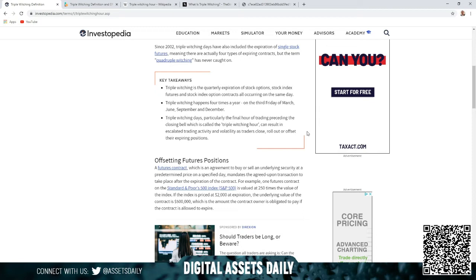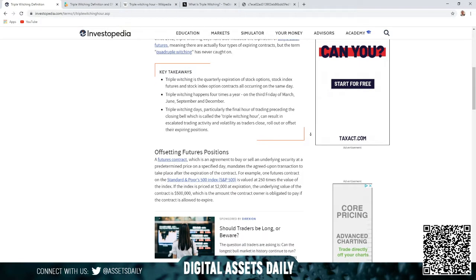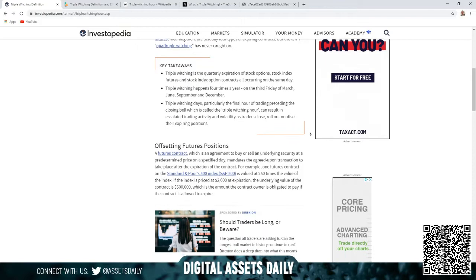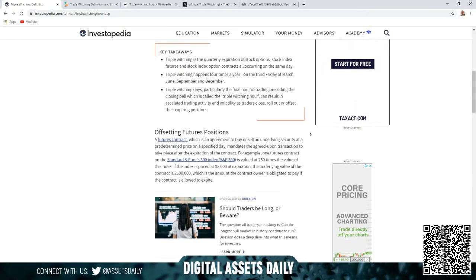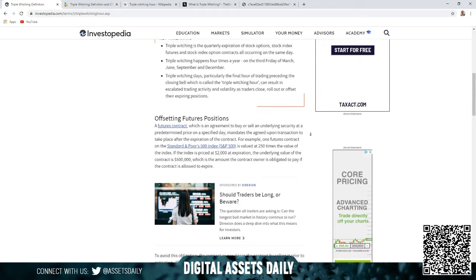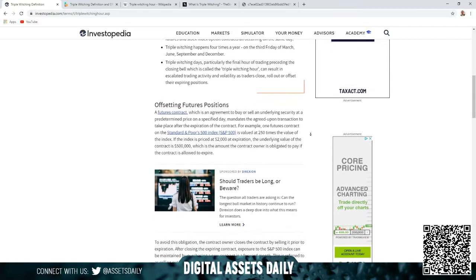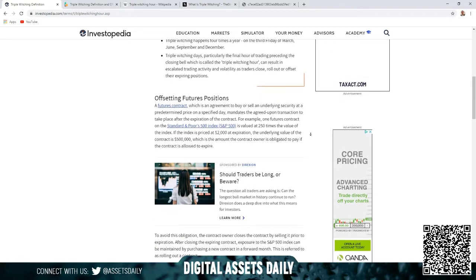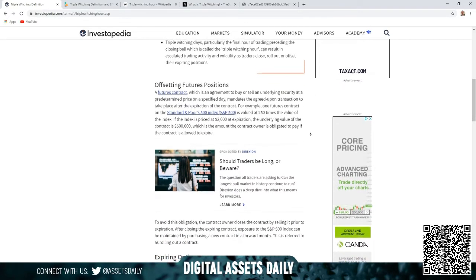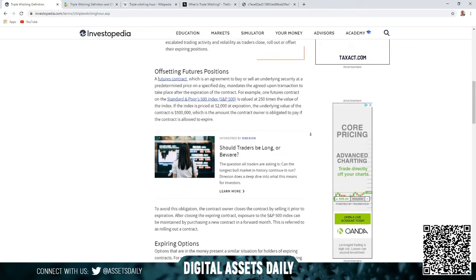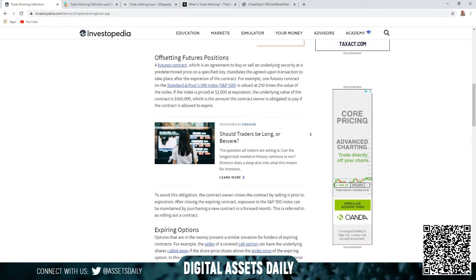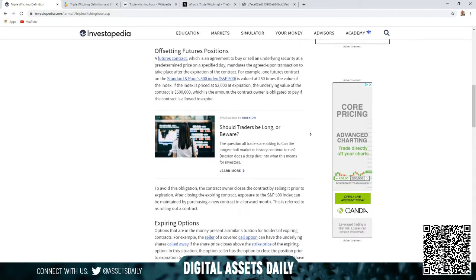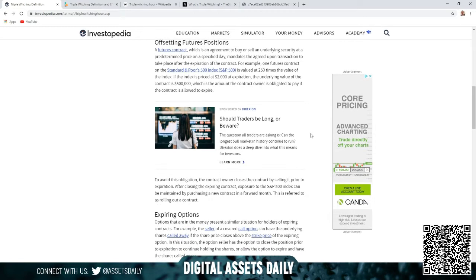As traders close, roll out, or offset their expiring positions. Offsetting futures positions: a futures contract, which is an agreement to buy or sell an underlying security at a predetermined price on a specified day, mandates the agreed upon transaction to take place after the expiration of the contract.